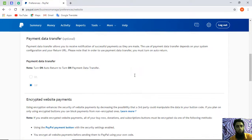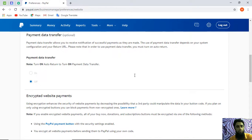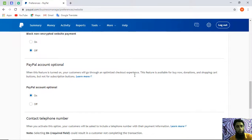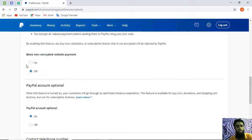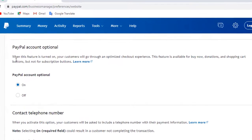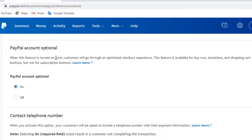Once you click Update, you will see the details. There is an option called PayPal Account Optional. The explanation says: when this feature is turned on, your customers will go through an optimized checkout experience. This feature is available for Buy Now, Donation, and Shopping Cart buttons, but not for subscription buttons.